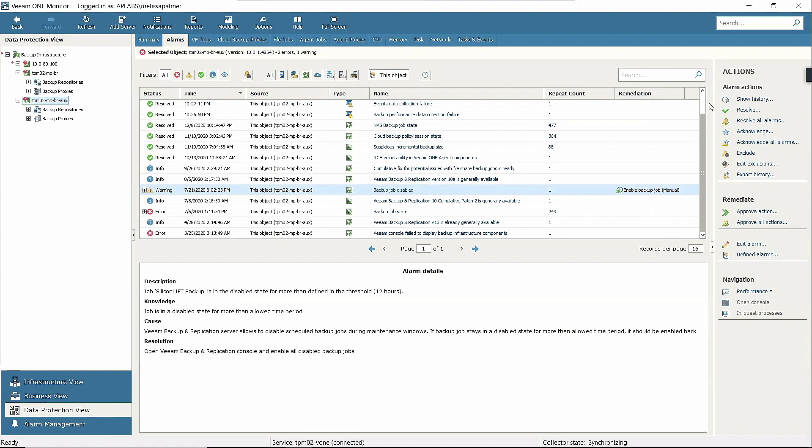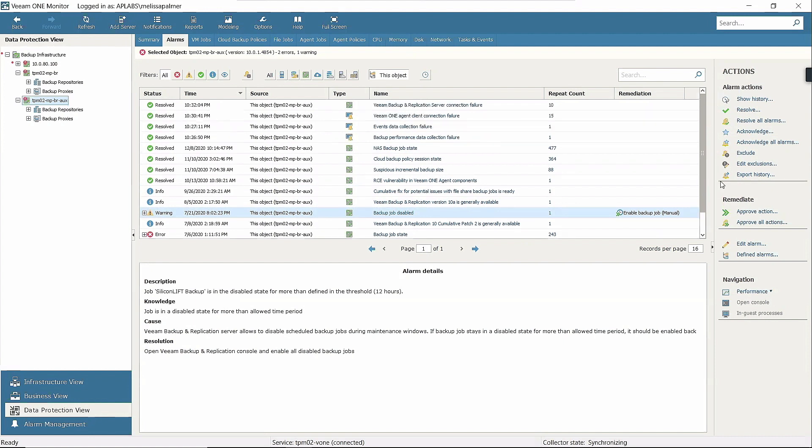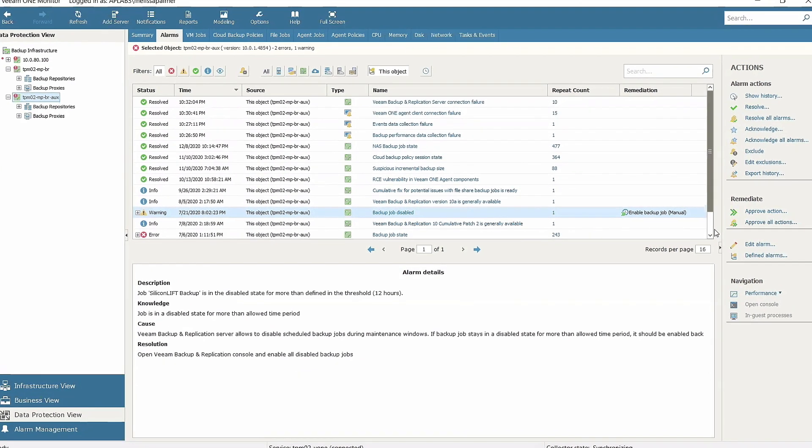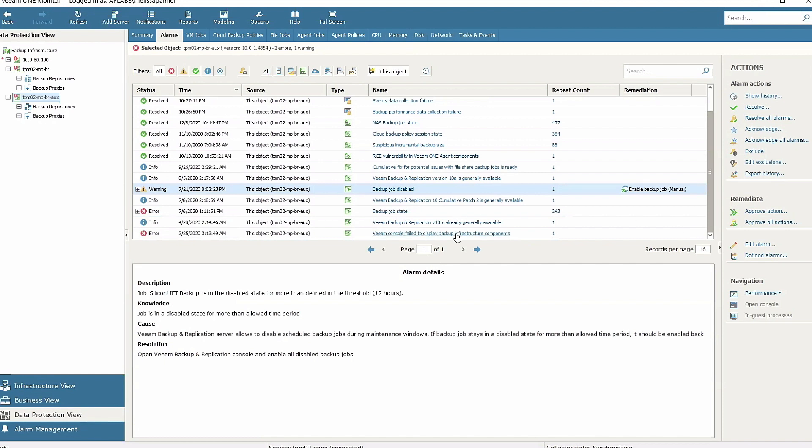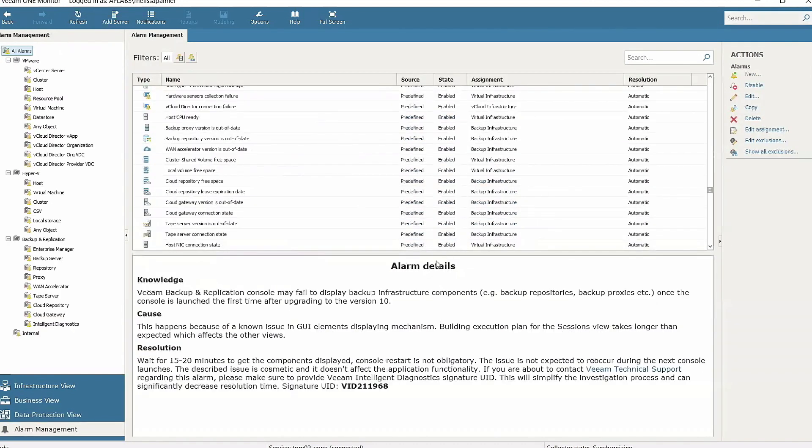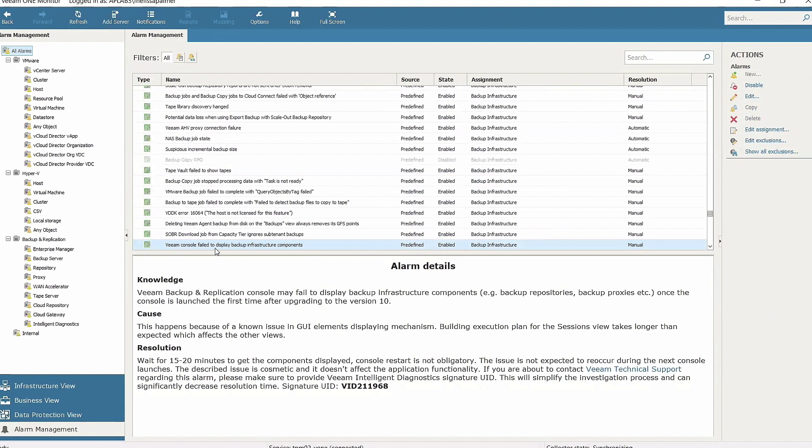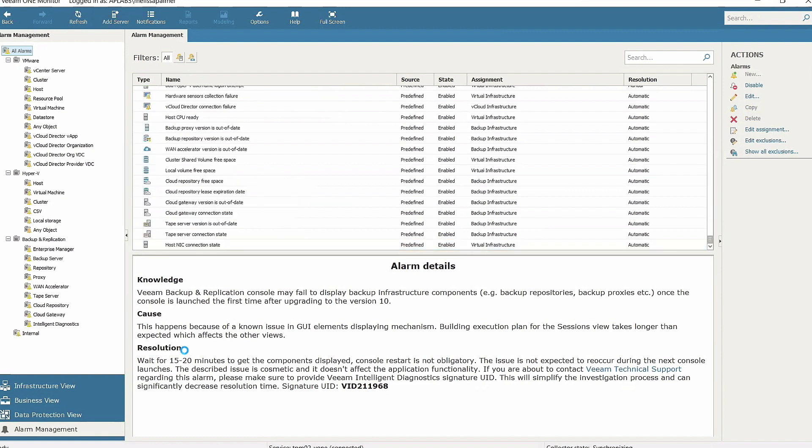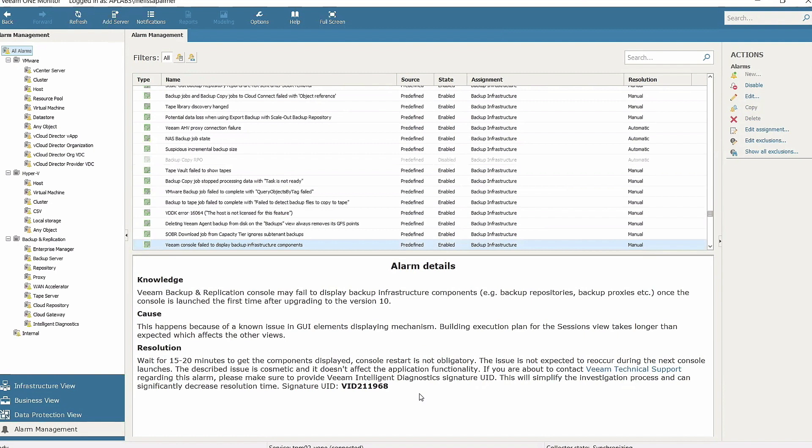This alarm specifically is Veeam console fails to display backup infrastructure components - a known issue after the V10 upgrade. One thing I want to call your attention to is this signature UID. It tells you the resolution, but if you contact Veeam support, you give them the signature ID. When support gets a signature ID, they know exactly what you've run into and can really streamline the support experience, which is a really nice feature.